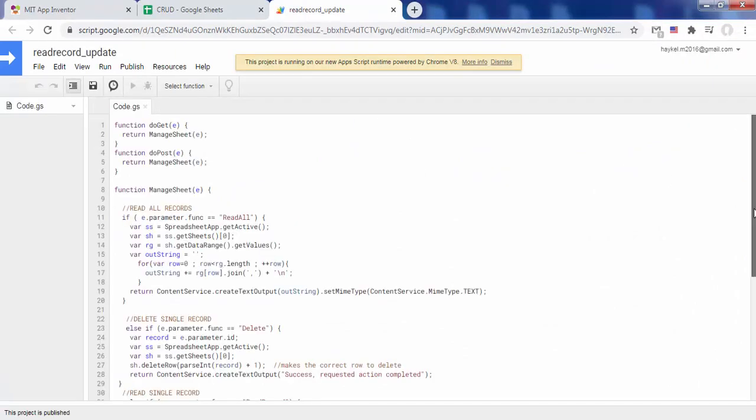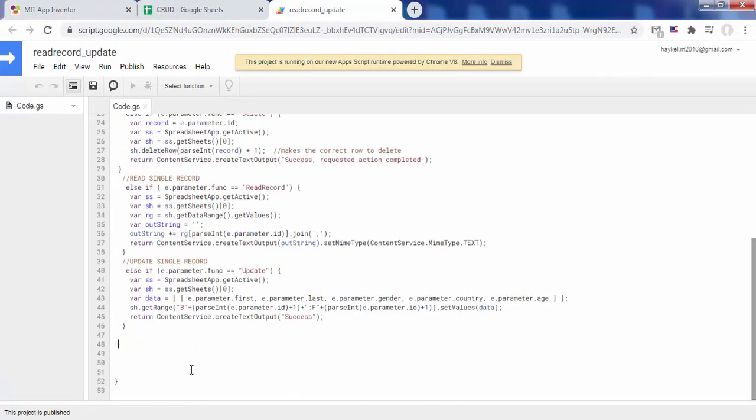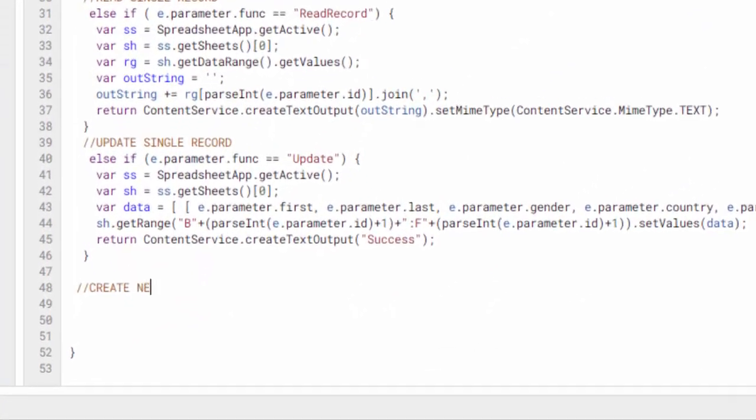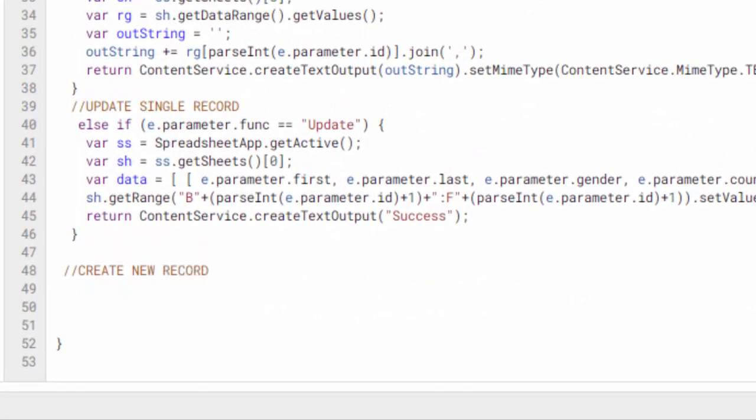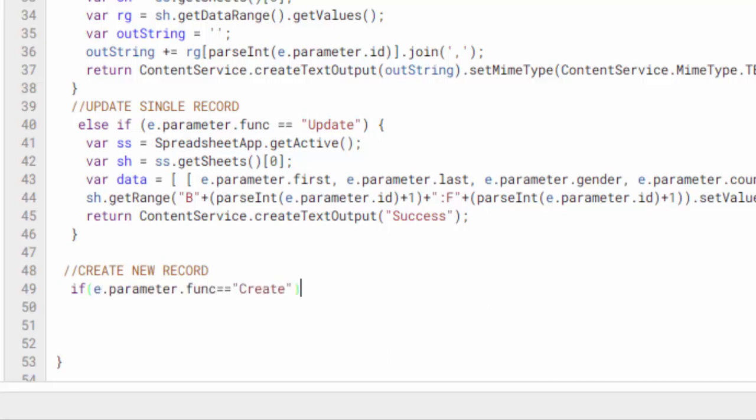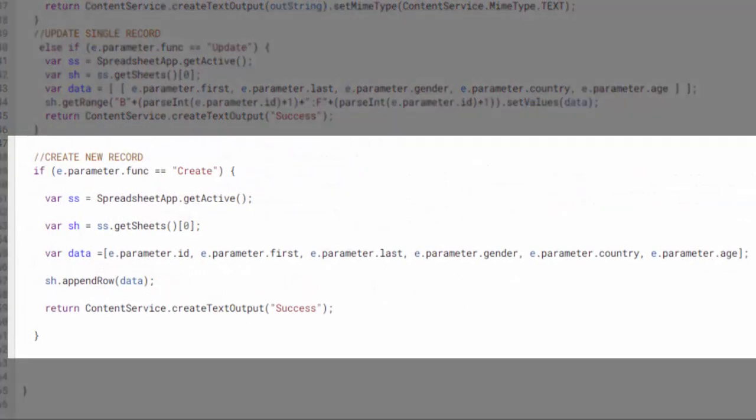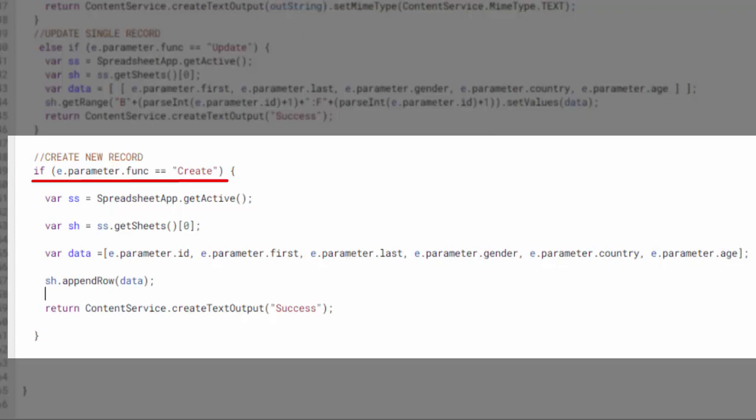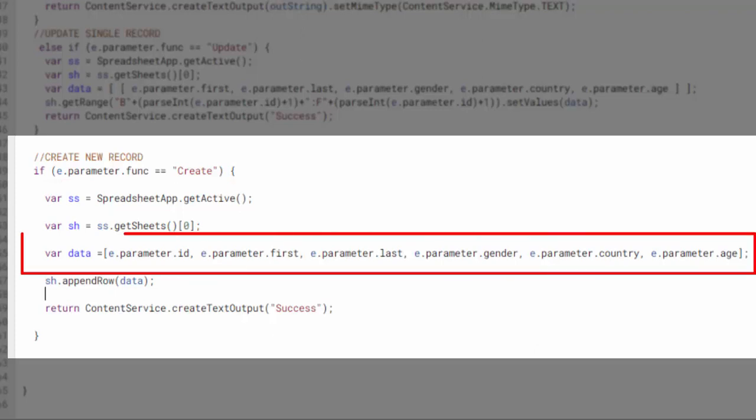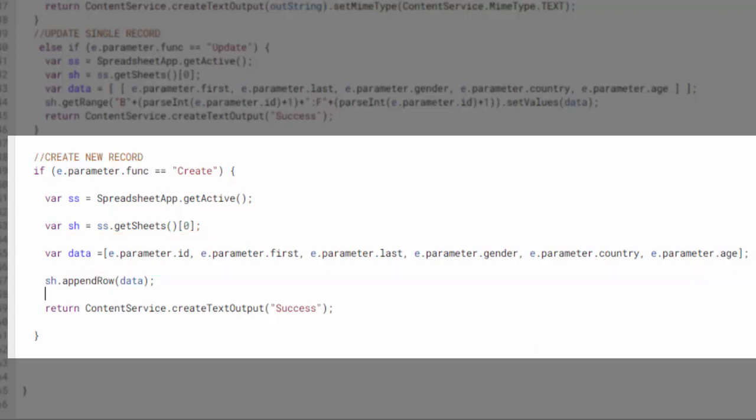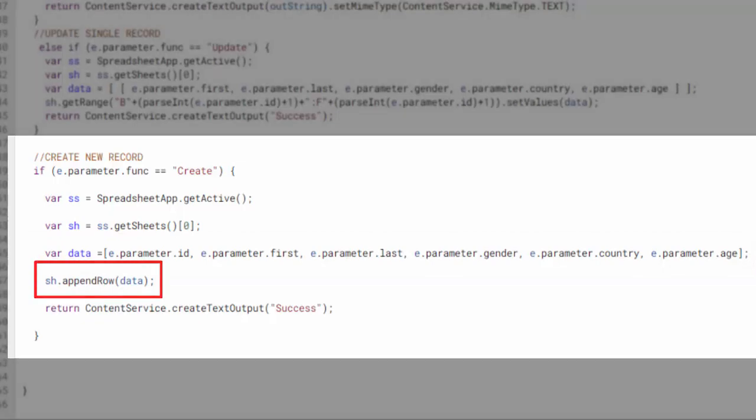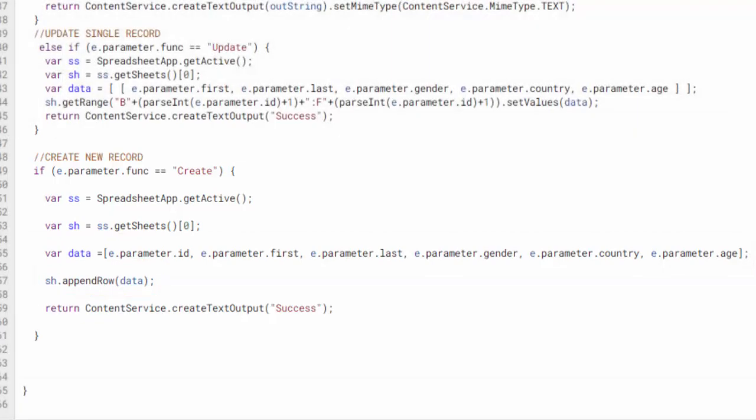Open the script link to the Google Sheet and add this code that creates a record. The web app is activated when the URL to the web app is called with parameters. Each action available in the web app is summoned with the func parameter. These parameters are received from the AI2 application. The append row function adds a new row to the existing sheet.